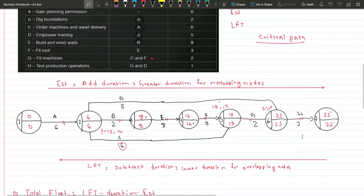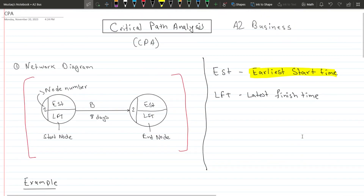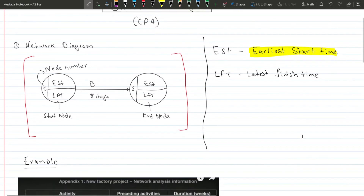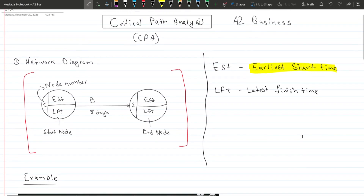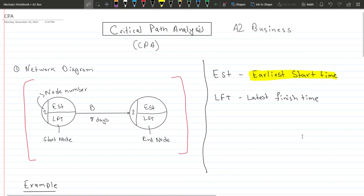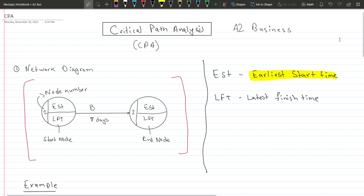This is how you should approach a Critical Path Analysis question — it's quite straightforward, but I find many candidates have difficulties with certain parts. I hope this video was helpful. Thank you for watching and I'll see you in the next one.